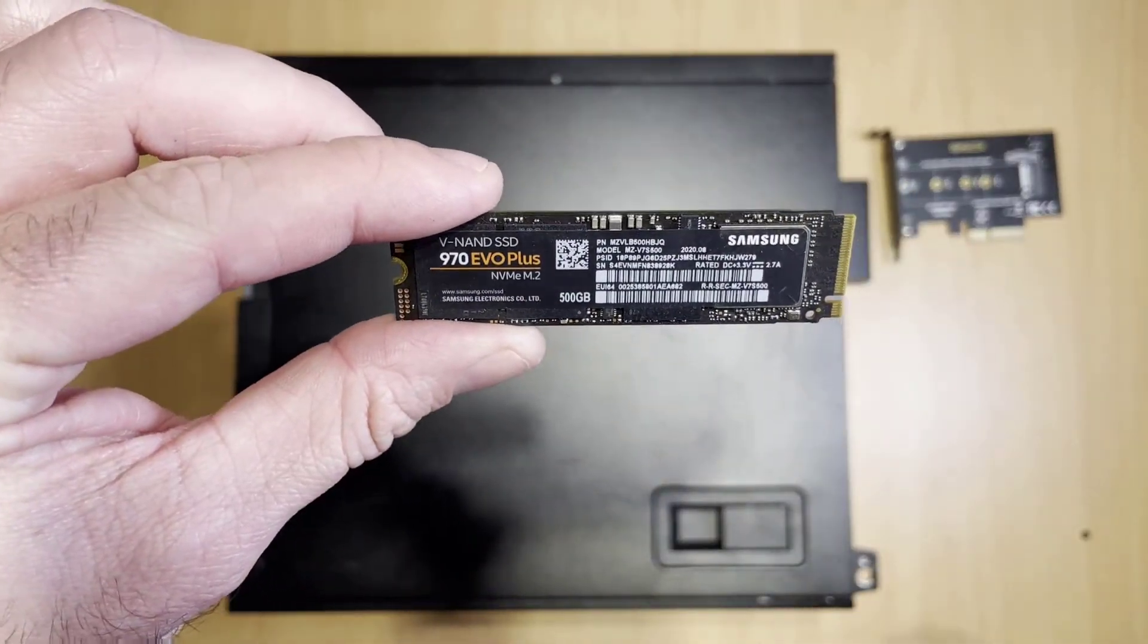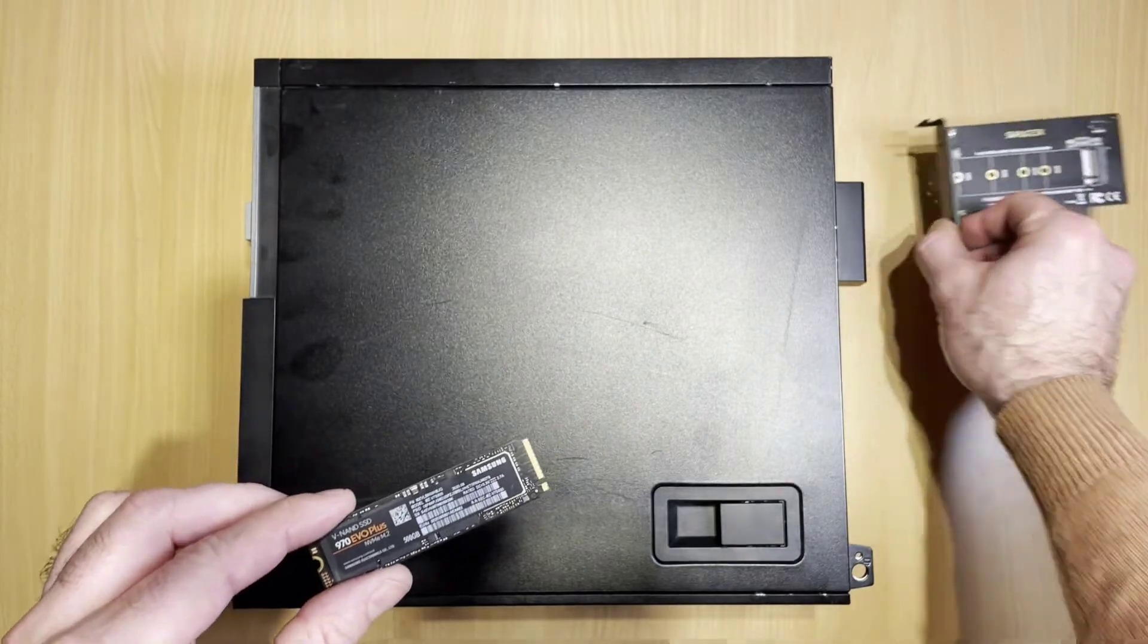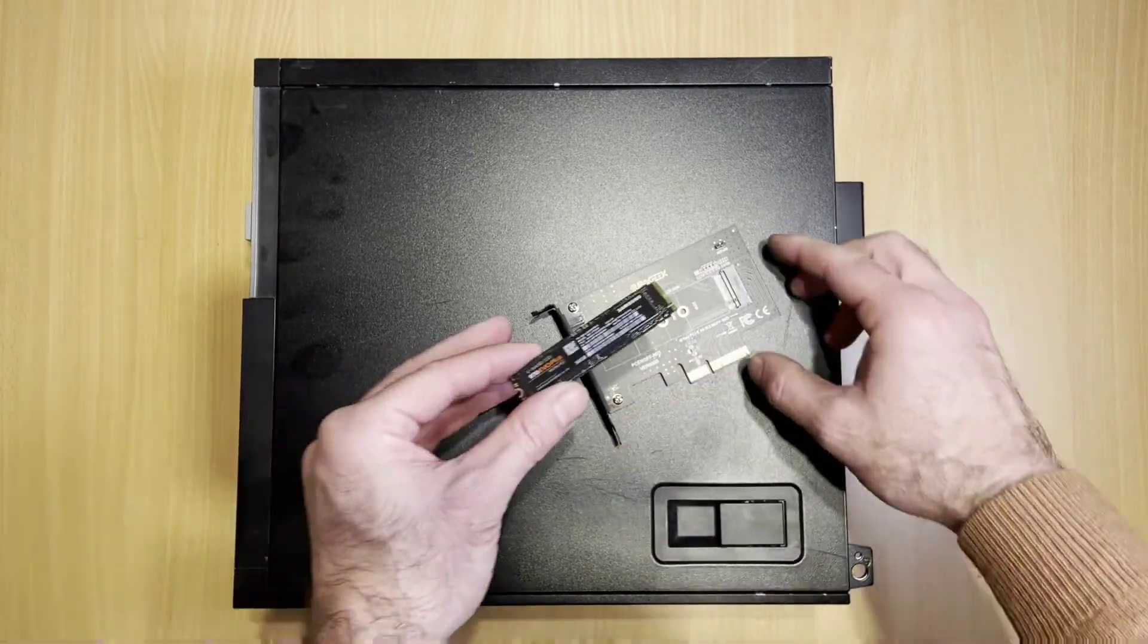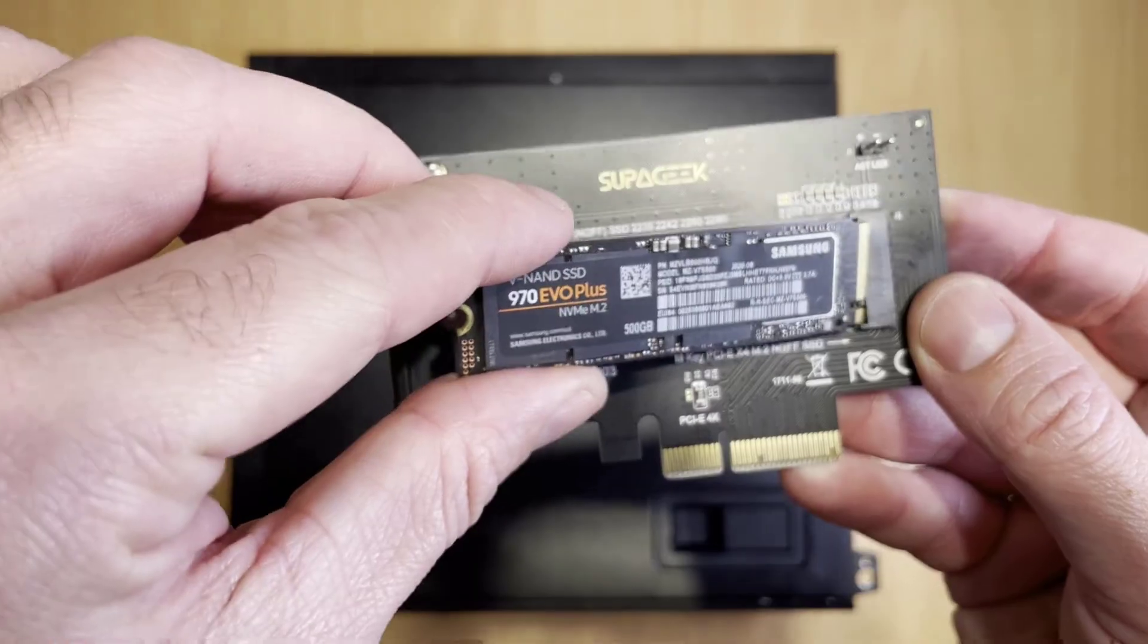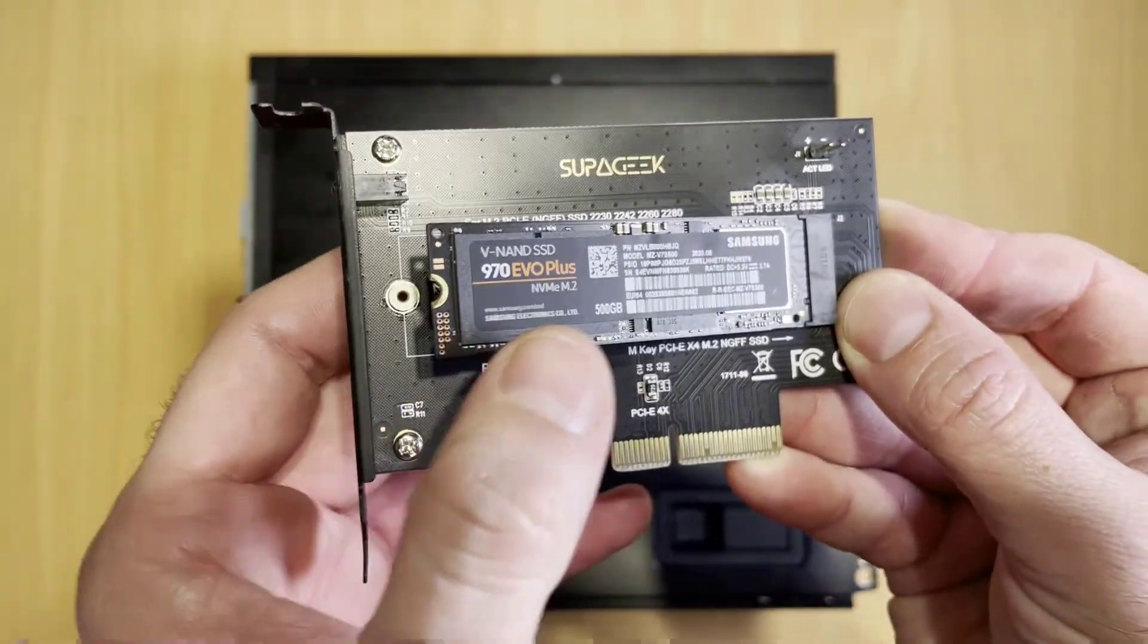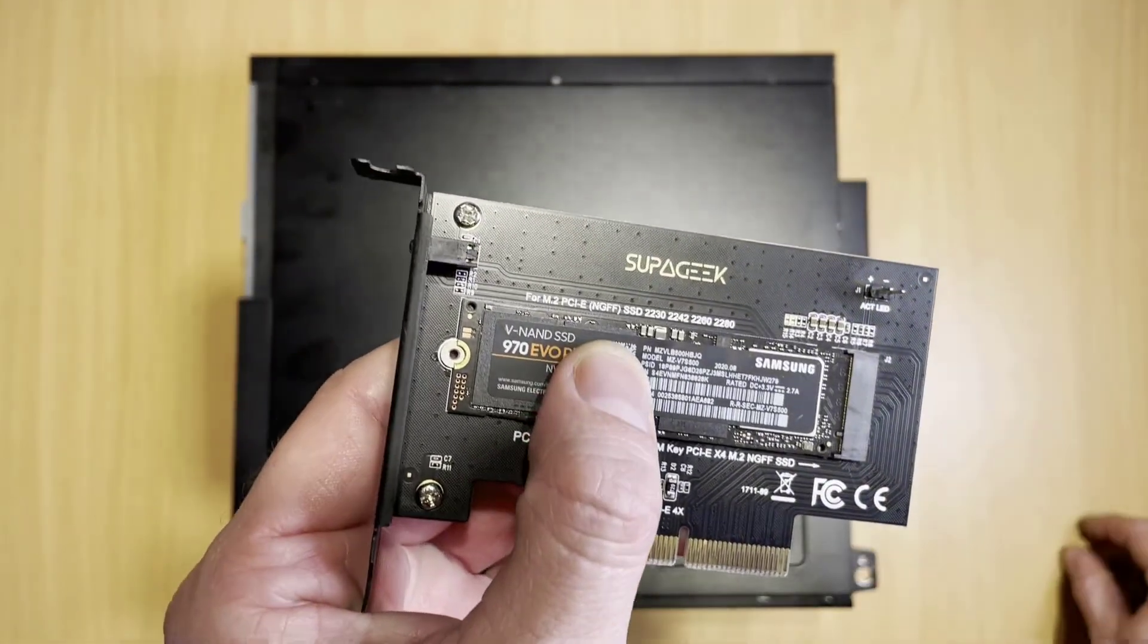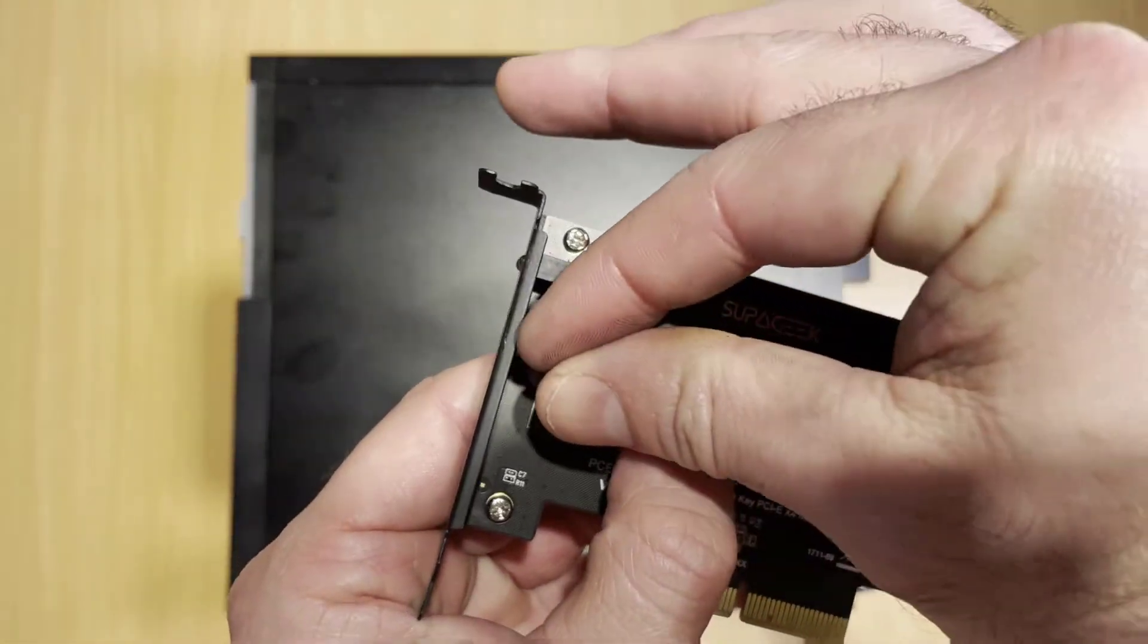This is the NVMe drive outside of the bracket. It hasn't been installed yet. I'm just going to pop it in there. As you can see, it's quite easy. You just push it in at an angle and then just secure it in with the screw.